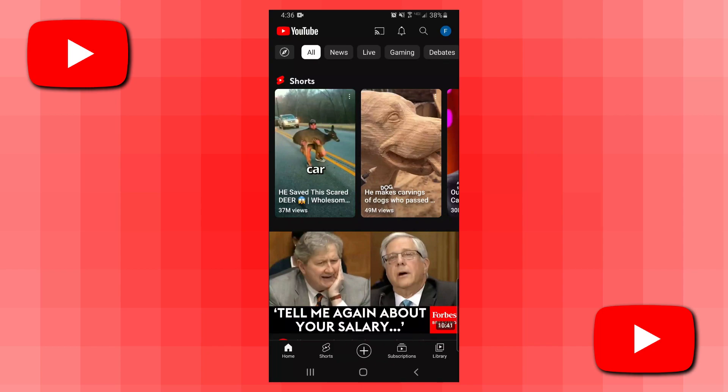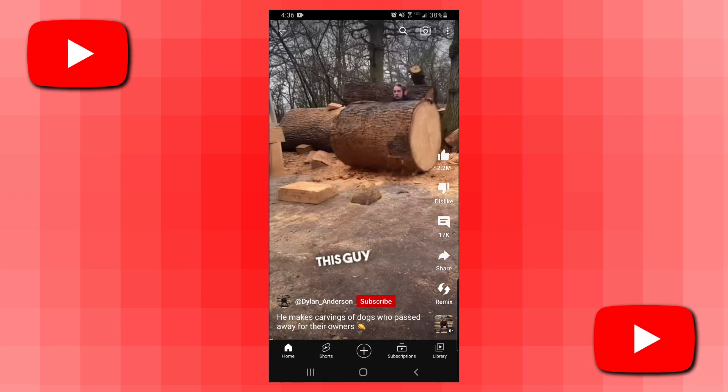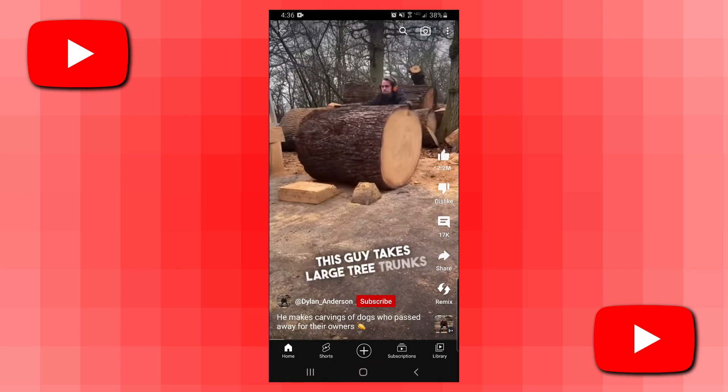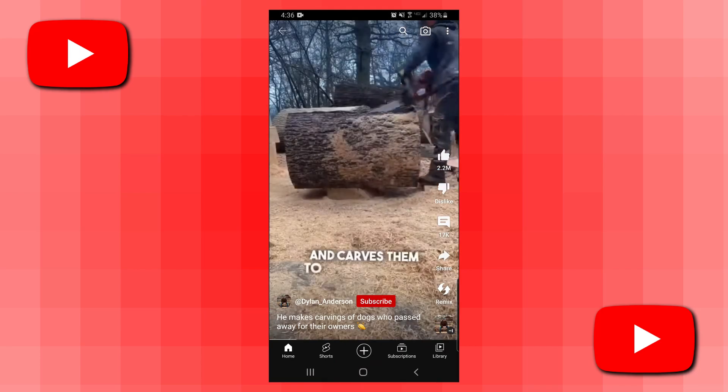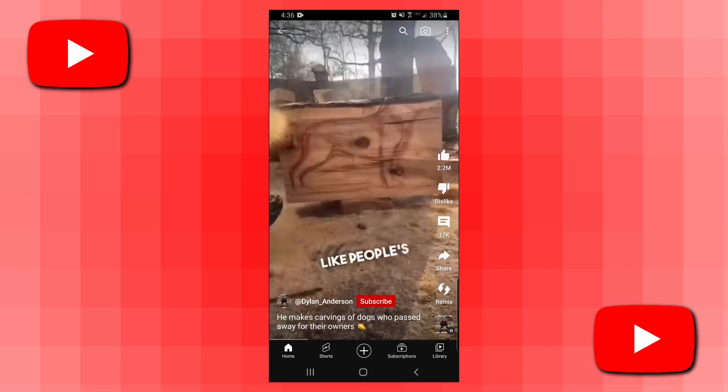Hello everybody. In today's video I'm going to show you how to save a YouTube short to a playlist, such as the Watch Later playlist. The process is pretty simple so let's just get into it. Here we are in the YouTube app and I have a YouTube short open that I want to add to a playlist.